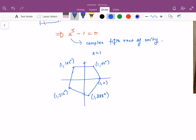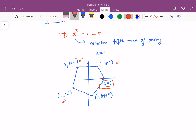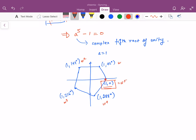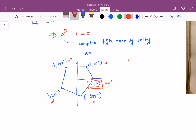The interesting thing about the complex 5th roots of unity is that apart from the real root 1, all other four — let's name them omega, omega², omega³, omega⁴ (with omega⁵ = 1) — are not only complex 5th roots of unity but are also primitive roots of unity.